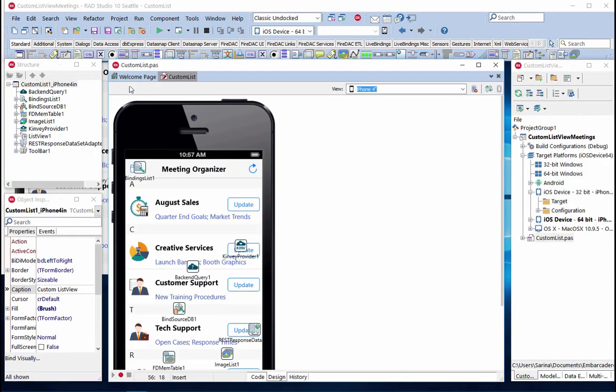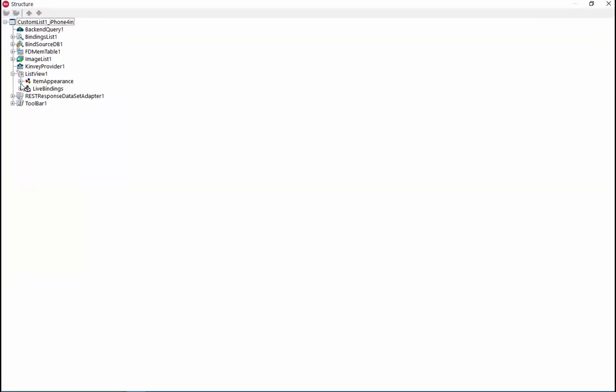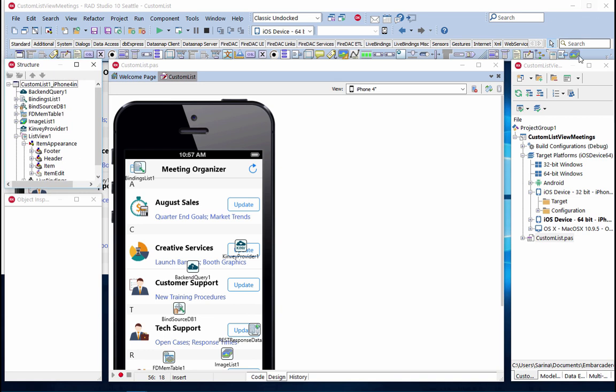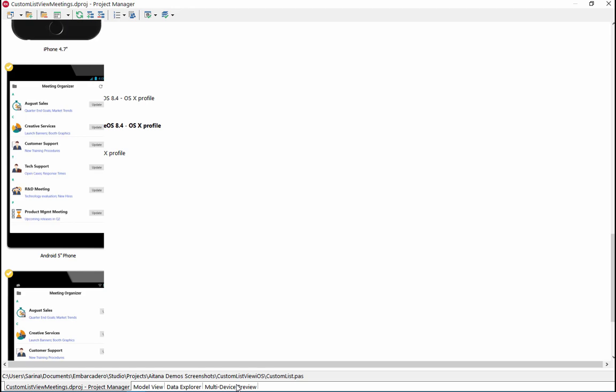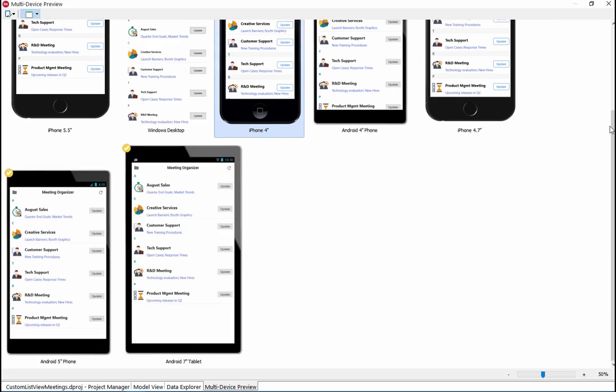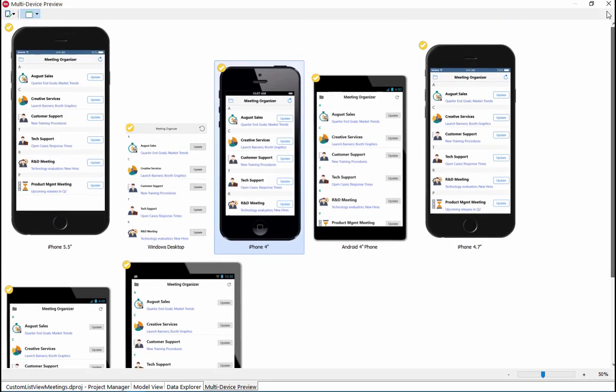RAD Studio 10 Seattle integrates new developer productivity features in the IDE. Our IDE multi-monitor support has been extended with full-screen mode for additional windows and panes, giving you more flexibility and control to configure screen space to set up the perfect layout.